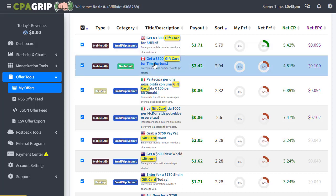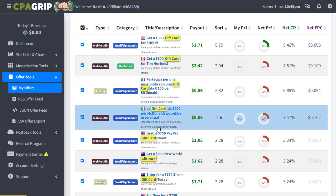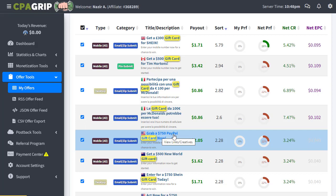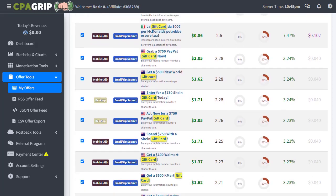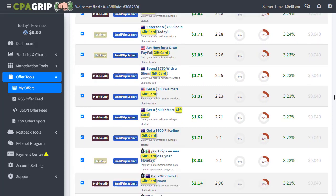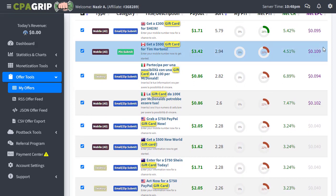For example, there is a gift card for 300 euros for a Shein offer, another for a Canadian offer of 500 dollars, another for a different country around 40 CPA, one in Italian which is also a gift card, a US gift card called Paid File gift card, and an Israeli gift card. You can find gift cards from different countries and locations.